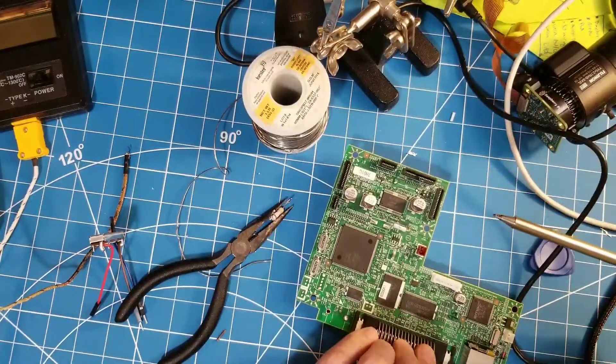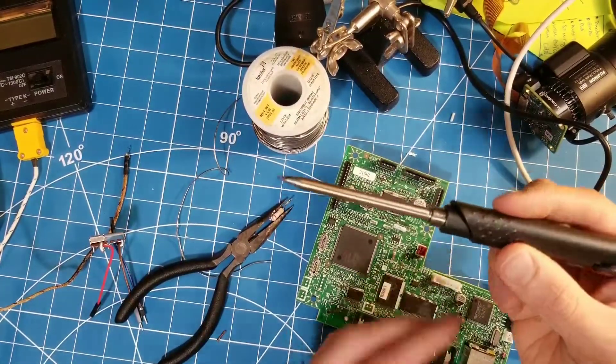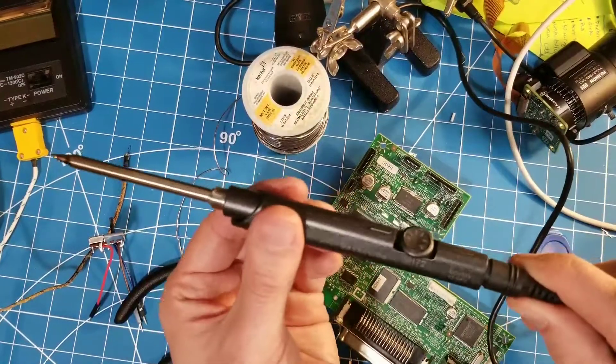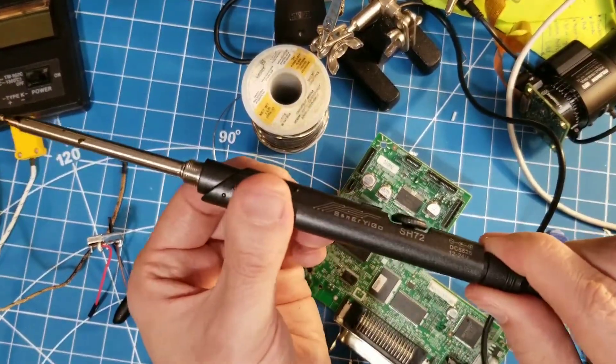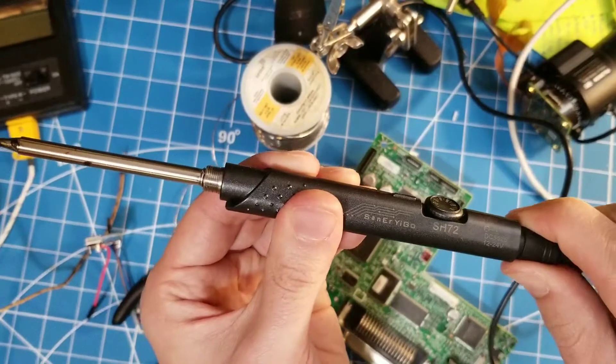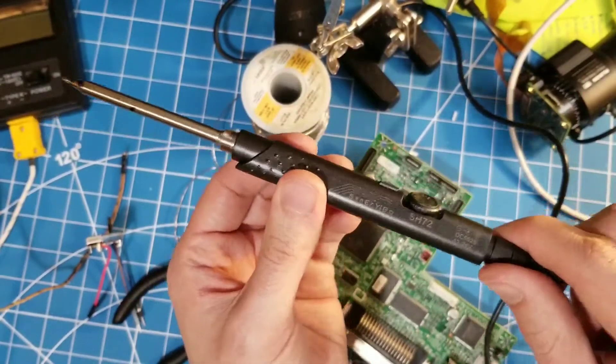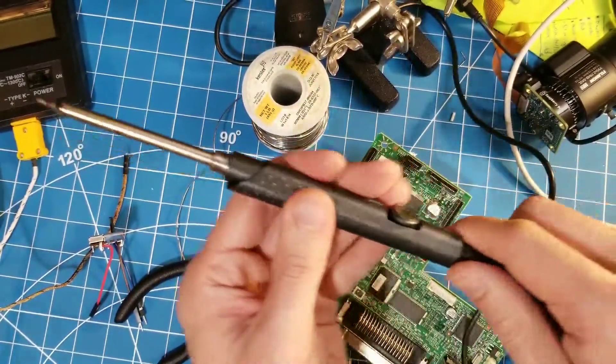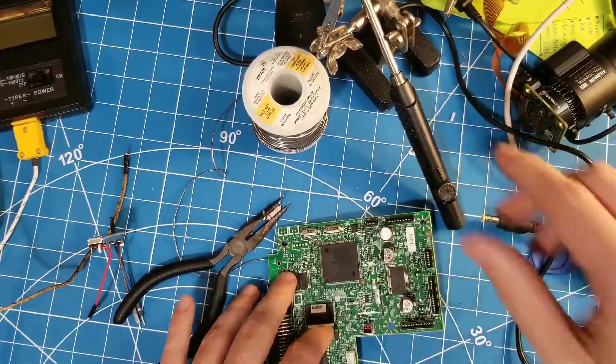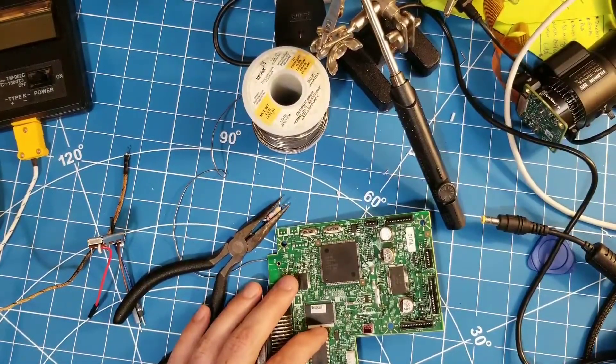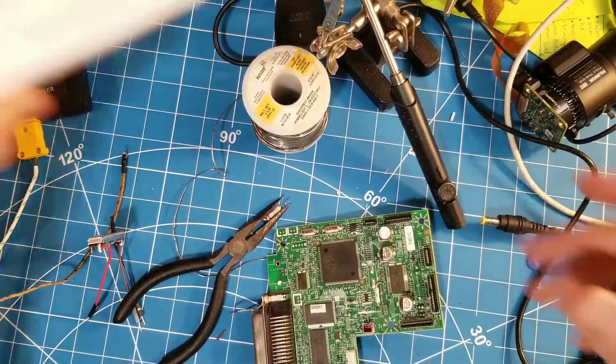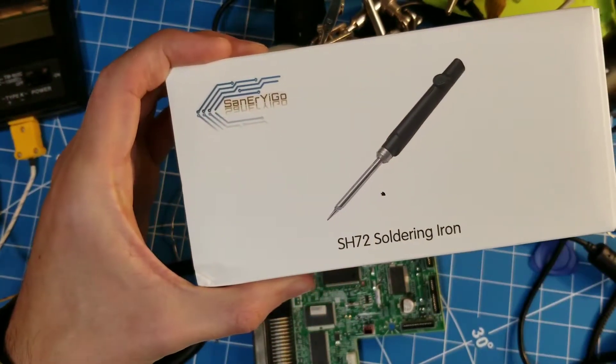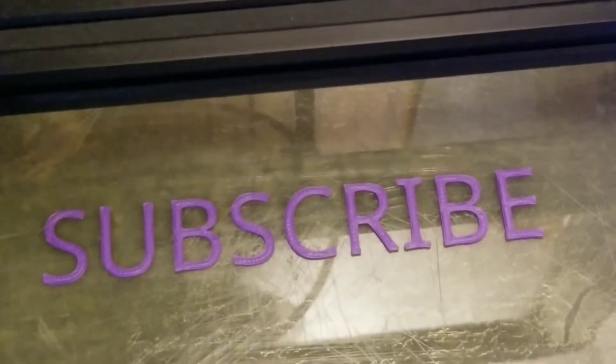You know. Give it an 8 out of 10. The SH-72. Maybe we should do it 7.5 out of 10. 7.2 out of 10. No. We'll give it an 8. I like it. It's going to stay in my bag. All right. Sayonara. Weeep. Subscribe.